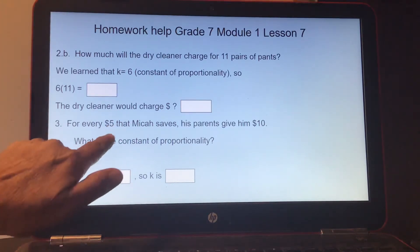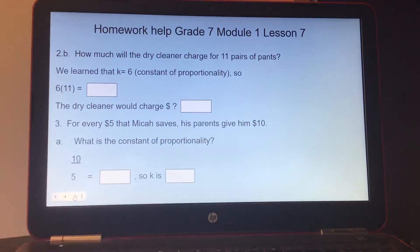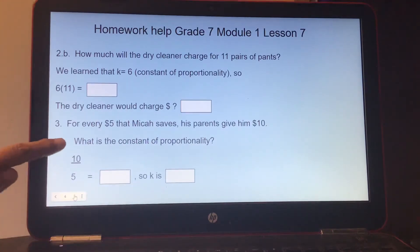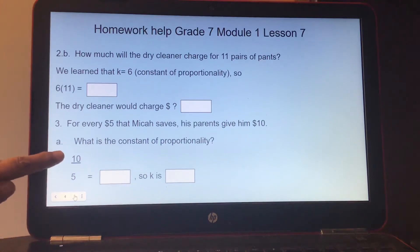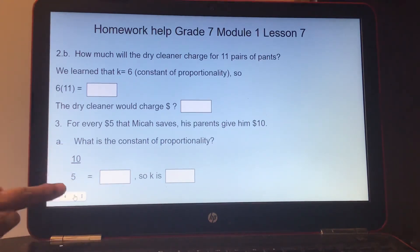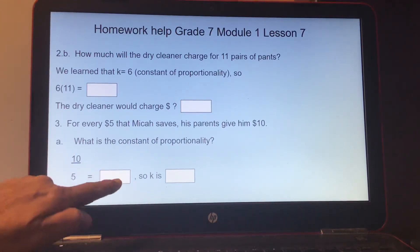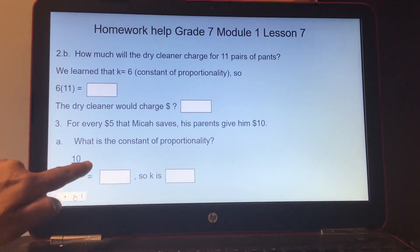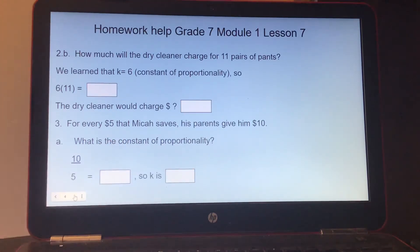Number 3: for every $5 that Micah saves, her parents give him $10. Lucky kid. Part A: what is the constant of proportionality? For every $5 saved, that's your X; Y is $10 that the parents give. Can you reduce 10 over 5? Yes — 5 goes into 10 twice, and 5 goes into 5 once, so it's 2 over 1, which equals 2. So K is 2, the constant of proportionality.